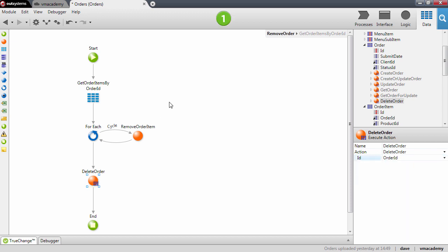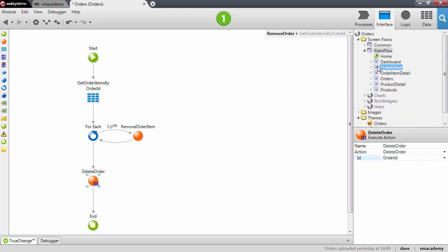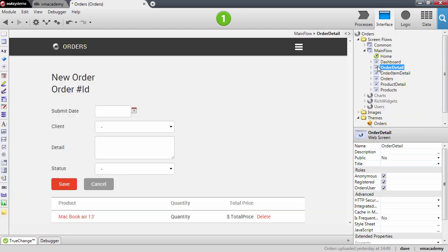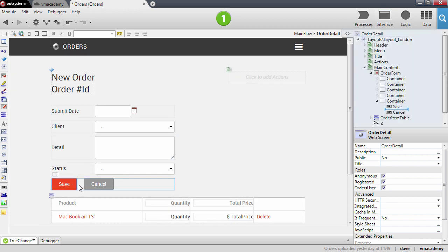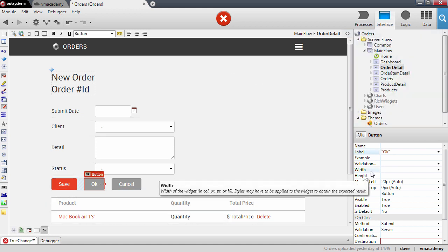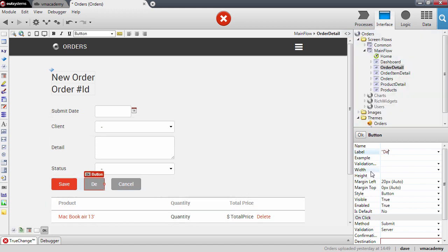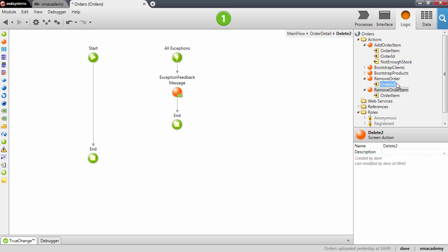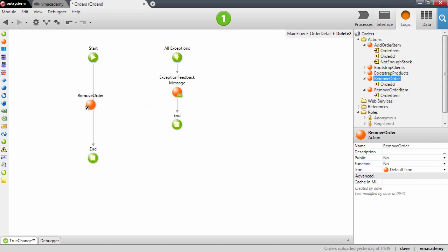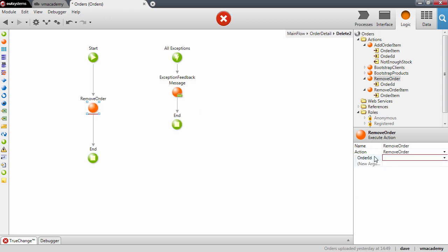Now we want to use this action in our screens — specifically in the order detail. We will add a new button to our form and call it Delete. Let's double click to create the screen action for this button. In the screen action we are going to use the removeOrderUserAction, and we will need to pass the order ID.